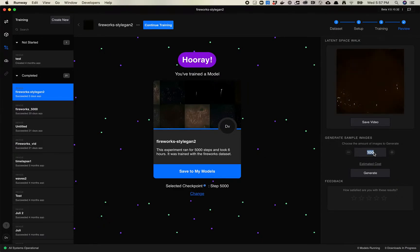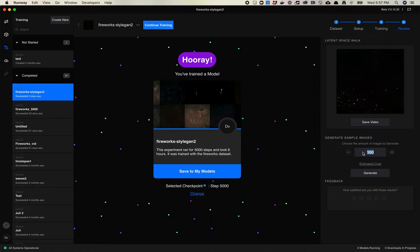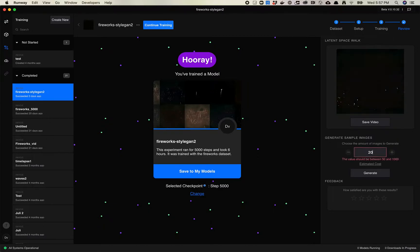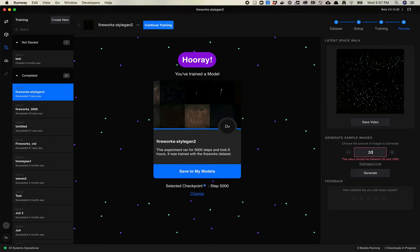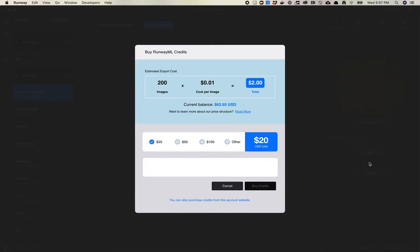You click on any one of these completed models and you'll see over here there's a Generate Sample Image option. You can choose any number of images you want to create — this is just going to generate a random set of images. I'm not sure if it starts at zero seed all the way up to 200 seed, or if it just chooses numbers at random. You have to choose between 50 and 1,000. Let's just choose 200.